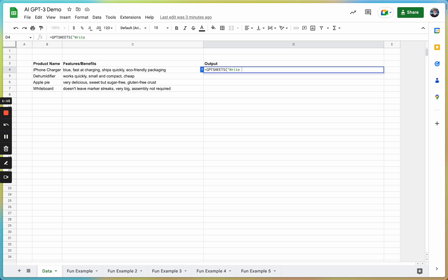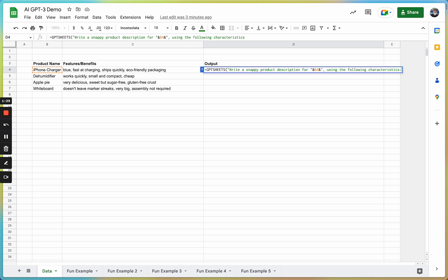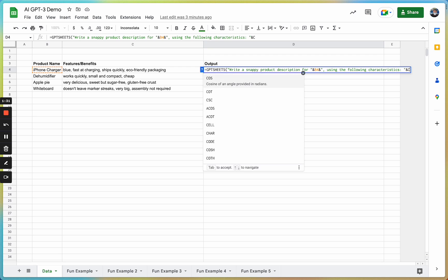So, as a good example, write a snappy product description for B4 using the following characteristics: C4.